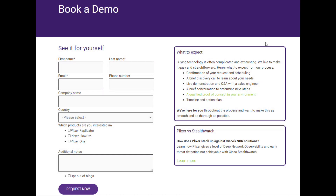So what's the next action? If you're a Plexer customer, make sure you contact support — we want to get you upgraded to the latest versions and talk about the options available to you with your current licensing. If you're not a Plexer customer, make sure you go to www.plixer.com and click on Book a Demo.